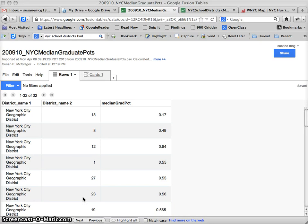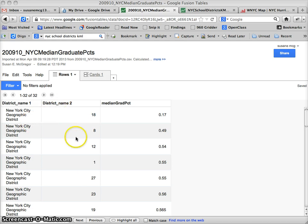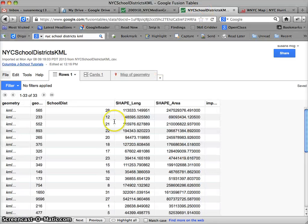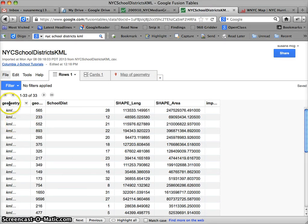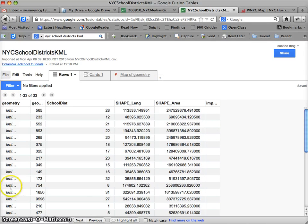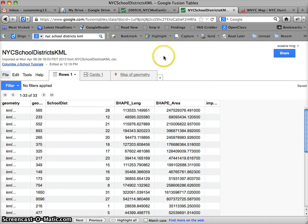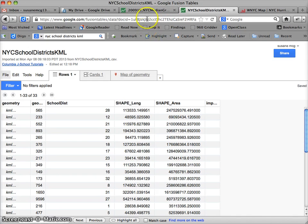Okay everyone, so where we last left off, we had two separate Google Fusion Tables. One that has our data and the number of our district name, the number of the school district, and the other that has the number of our school district and the geometry, or the KML, describing those shapes. So now, next step is to join these two together.